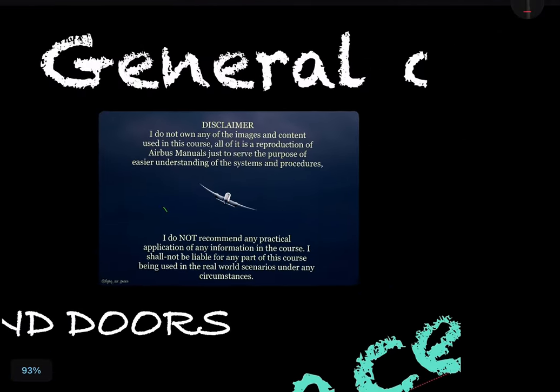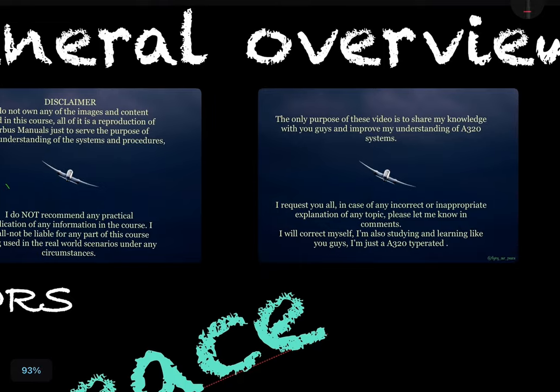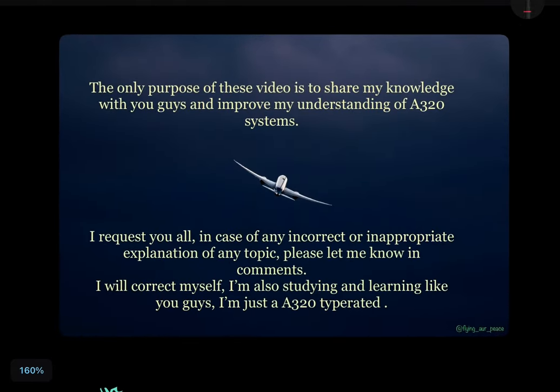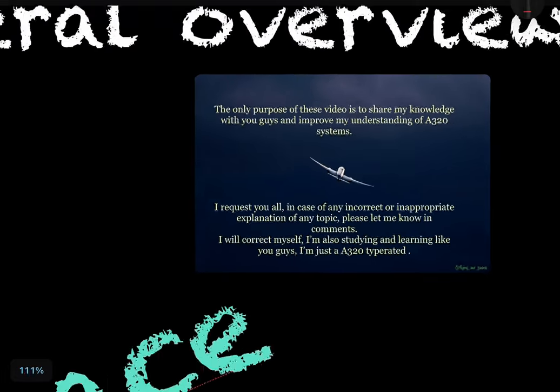I request you to keep this video at 1.5x or 1.25x speed, as my rate of speech becomes very slow as the video progresses. Please keep informing me about what I am doing, and in case of any incorrect or inappropriate explanation of any topic, please let me know in the comments — I will correct myself.